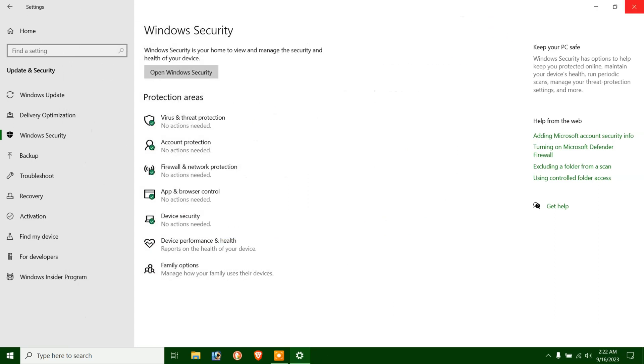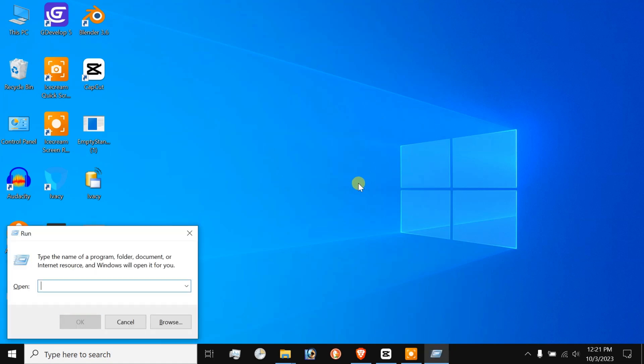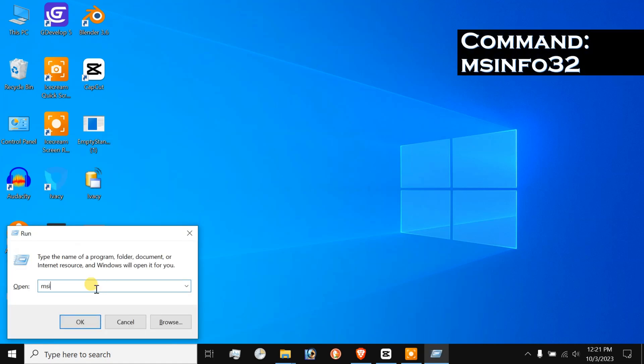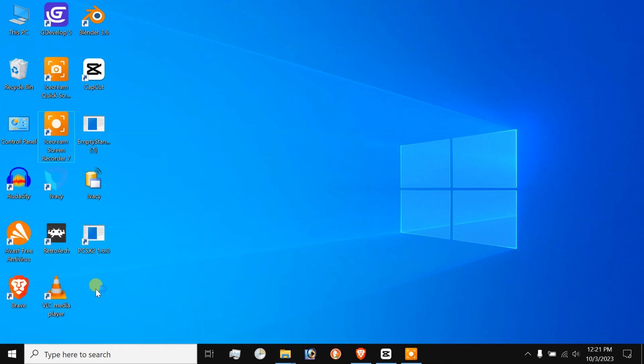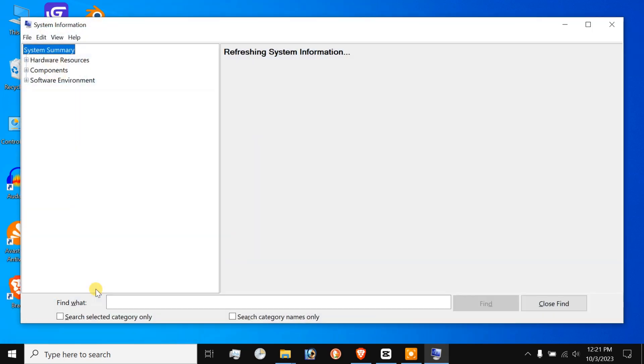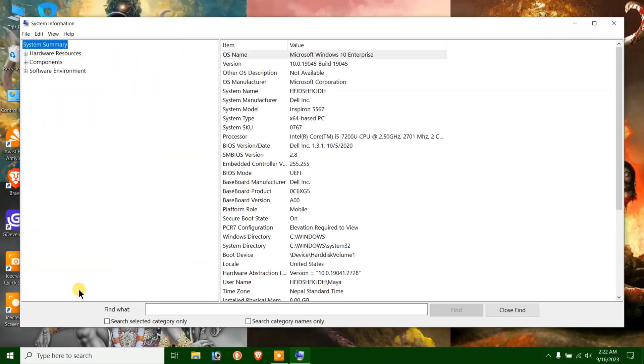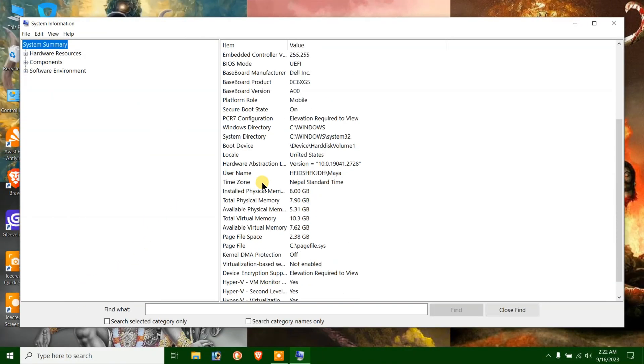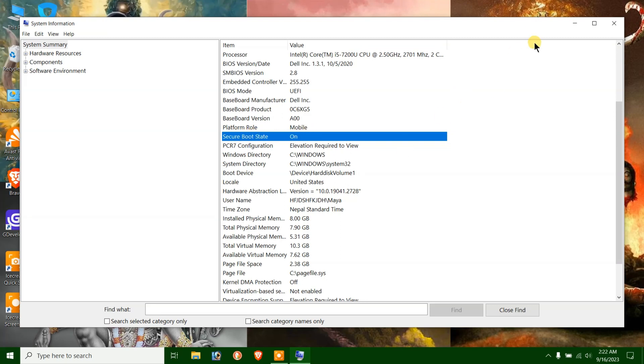Anyways, another way to do this is by checking the system information. Just press Windows plus R hotkey again, then type MSINFO32 and press enter. As you can see, under the Secure Boot row, it is written ON next to the Secure Boot label.